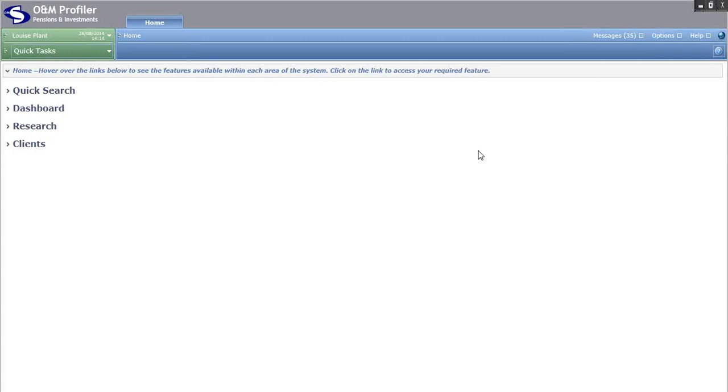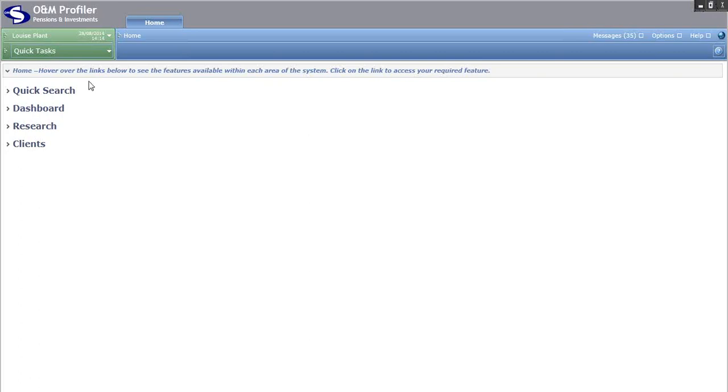An introduction to O&M Profiler. After logging into the system you are taken into this area, which is known as our home screen. From here you can access the main areas of the system via these links on the left hand side.